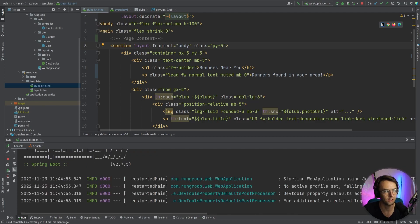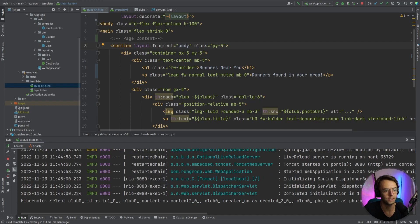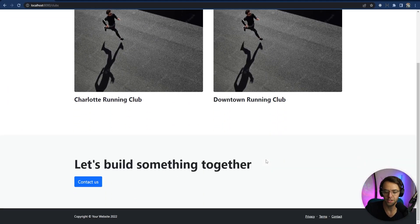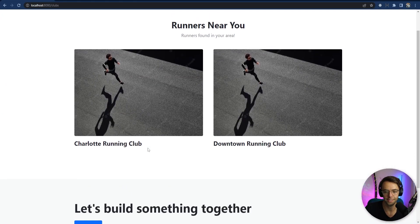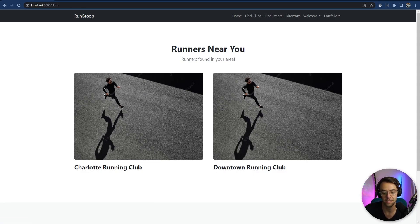Let's run the app and check localhost:8080/clubs. We've got our footer, 'Let's build something together', all our styles, and a great-looking nav bar. We're ready to continue because now we have a great-looking application. Hope you enjoyed this — hit that like and subscribe button, and as always, thanks for watching.